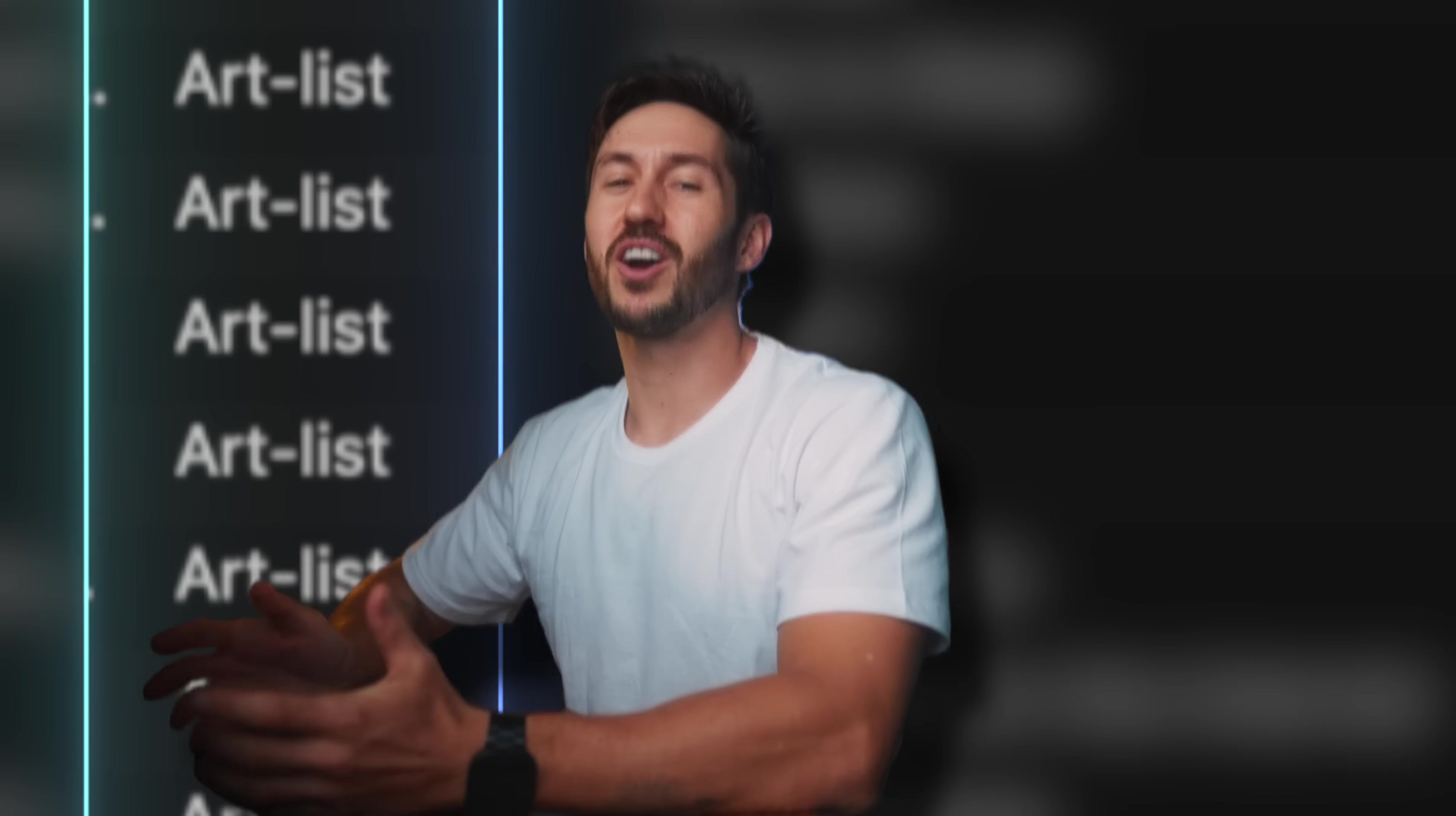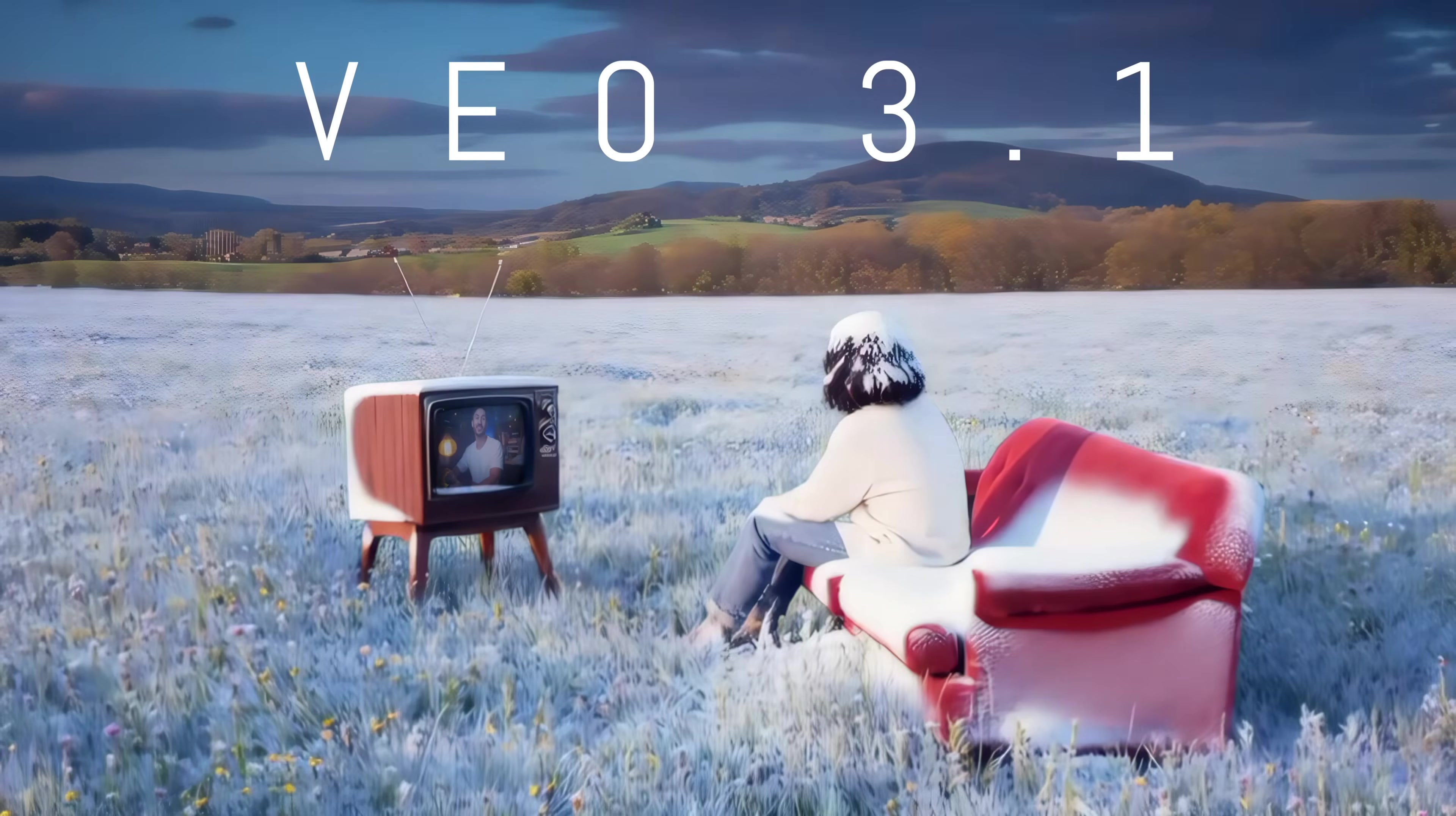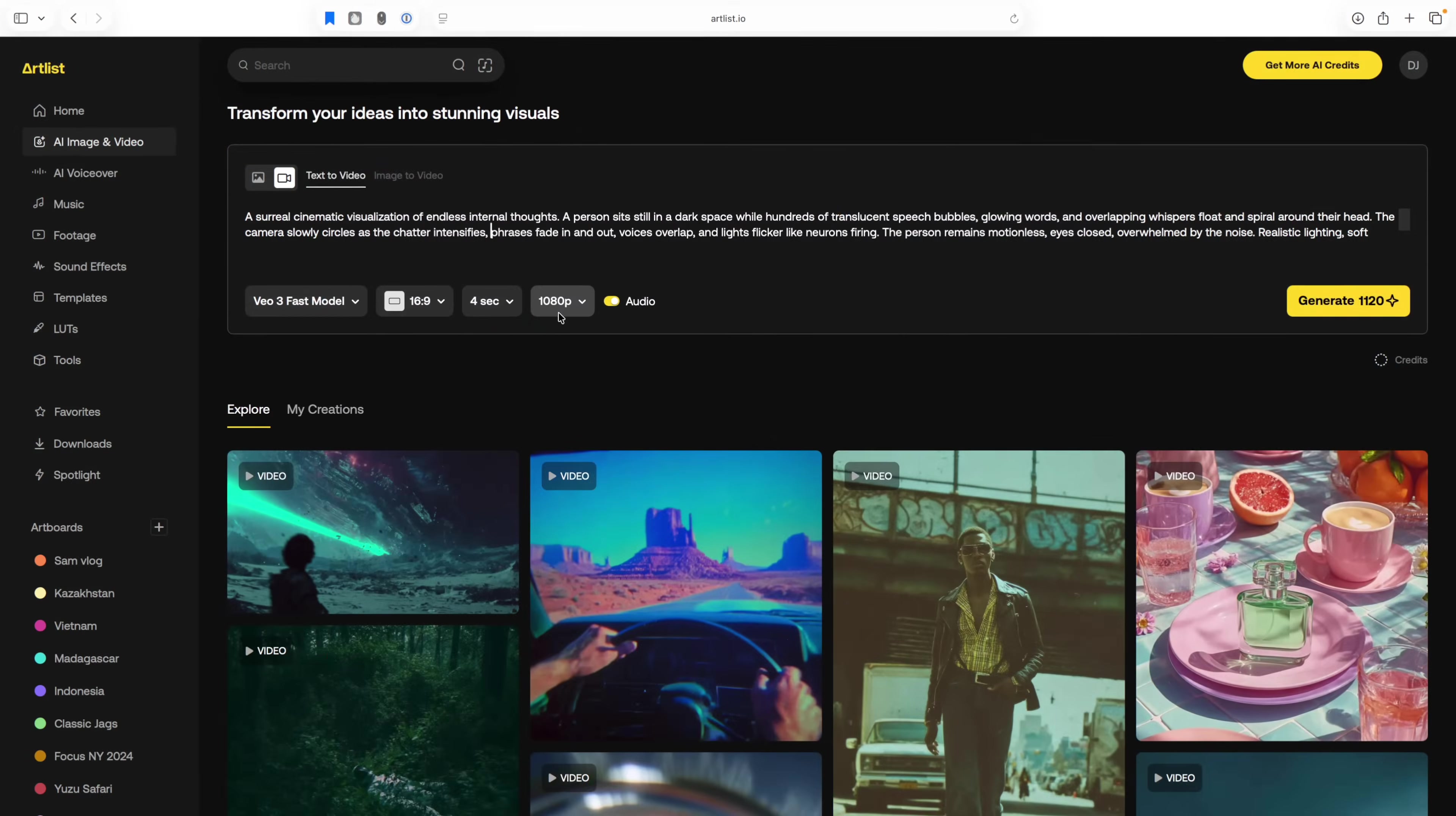I've been using Artlist since 2017 when they only had music, but now they have so much more, including the latest AI video generation models like VO3.1, Sora 2 Pro, and quite a few more. AI video certainly makes me nervous. I assume it's the same for you. But I do see it as a useful tool when there's no stock footage out there that has what you need for your video.